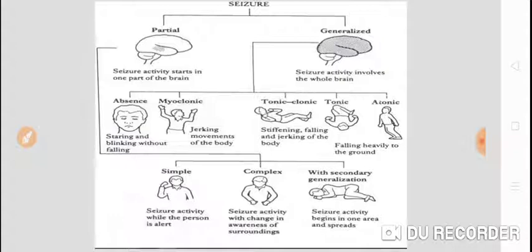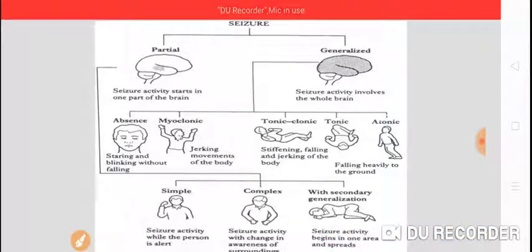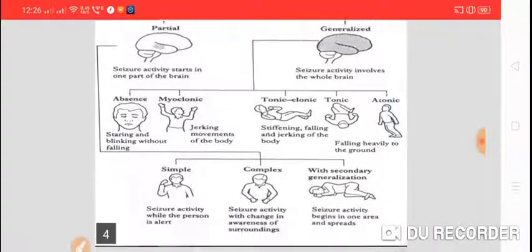Then we have partial seizures, further classified into simple partial seizures, complex partial seizures, and with secondary generalization. In simple partial seizures, the patient remains conscious during seizure activity. In complex partial seizures, there is a change in awareness of the surroundings, or the patient may lose consciousness during the seizure. With secondary generalization, seizure activity begins in one area of the brain but spreads to the whole brain. This is how we classify the various types of seizures.